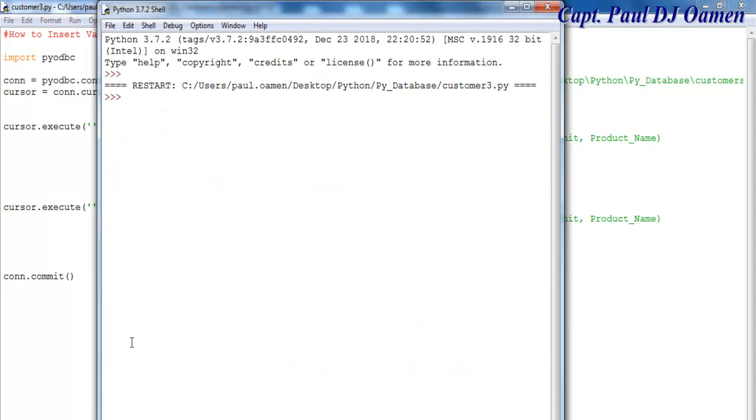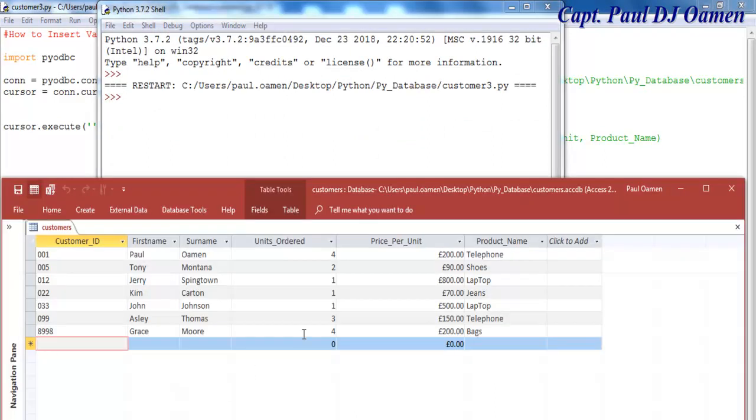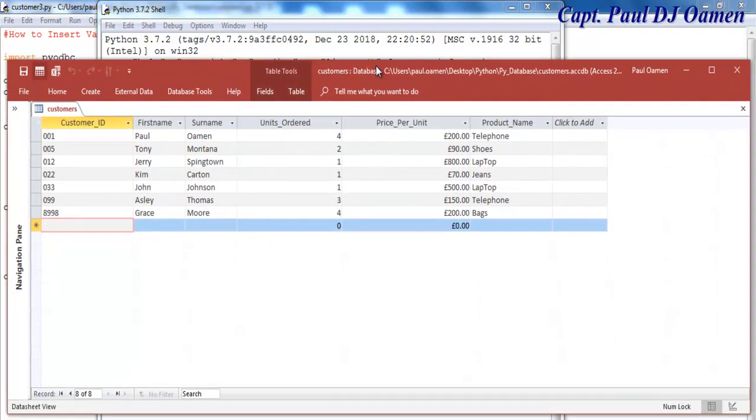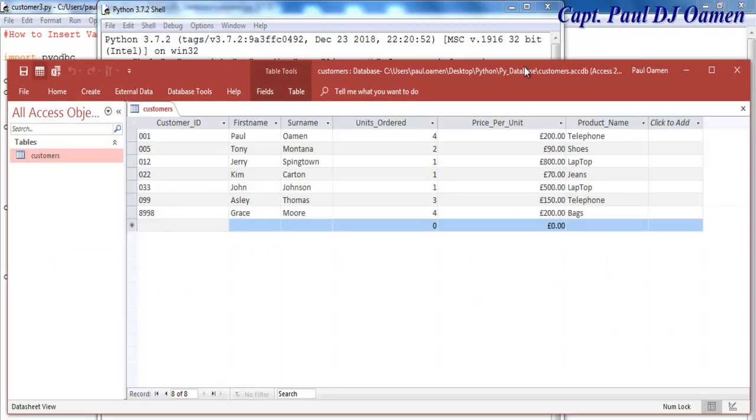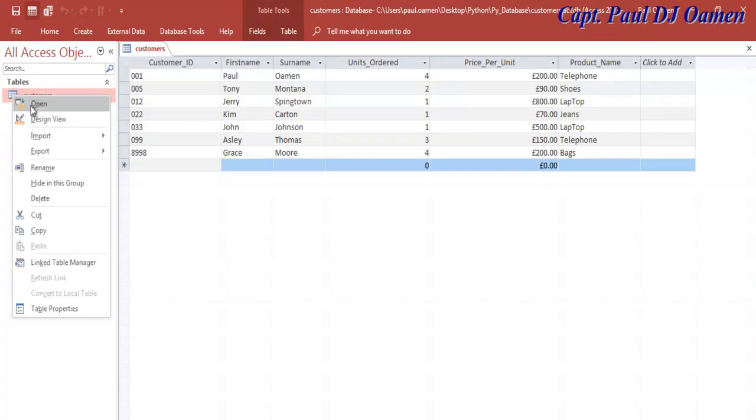The program is running already, and if I open up my Access database, you can see there's nothing on this table showing the values.